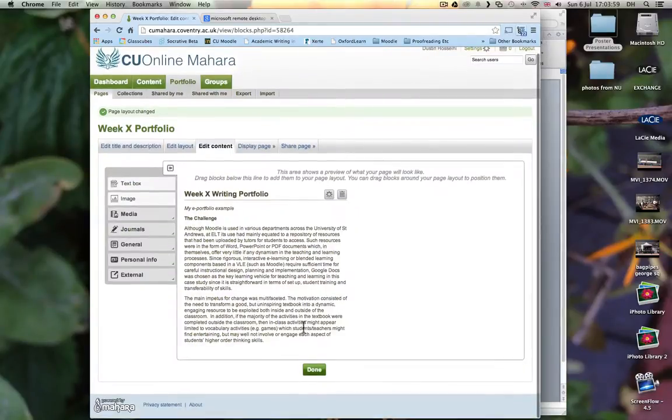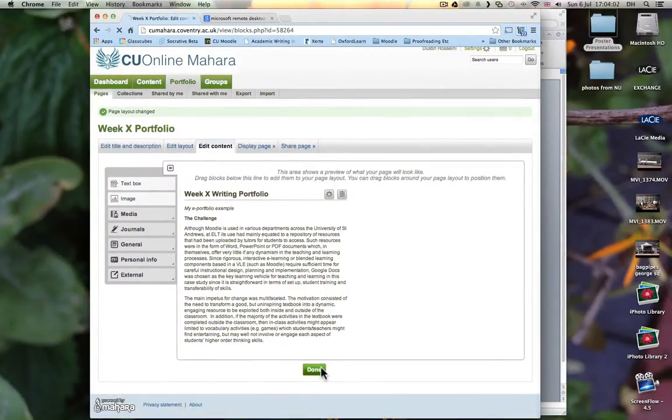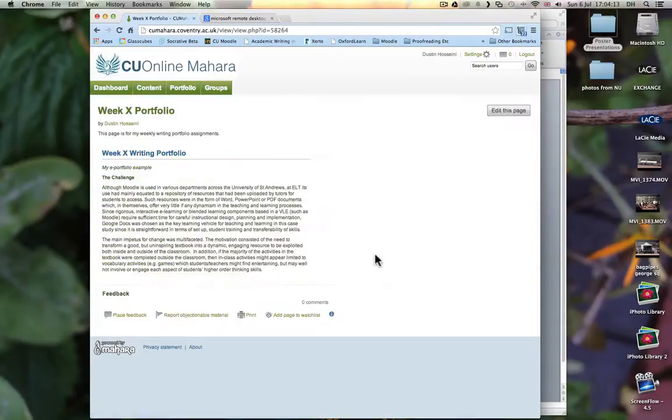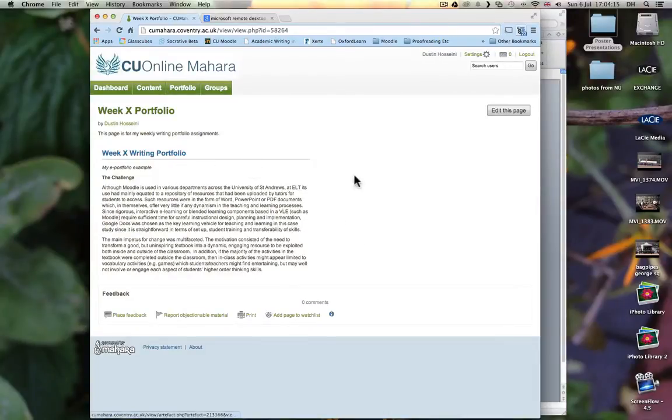When you are done, you should always click on Done. And then it will take you back to the Pages Index where you will see all of your pages. So again, this is what we have created. If we click on this now, we will see we have a Writing Portfolio page.